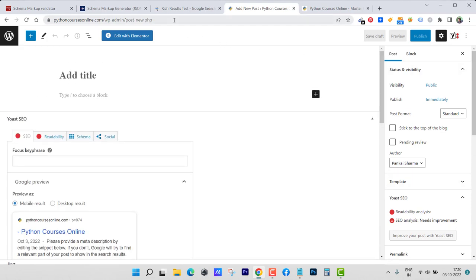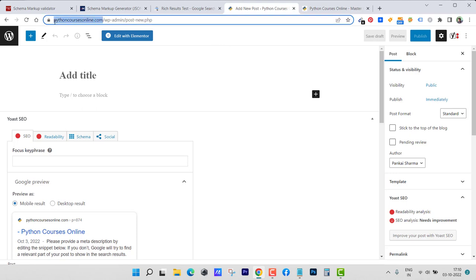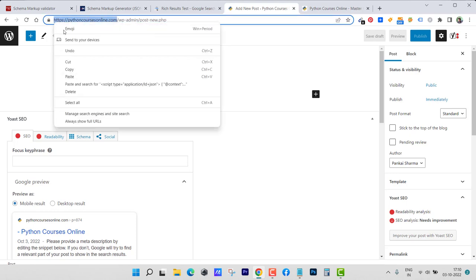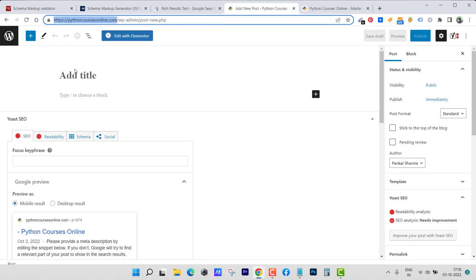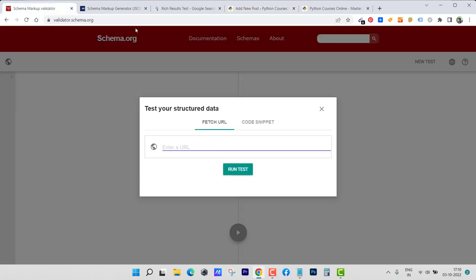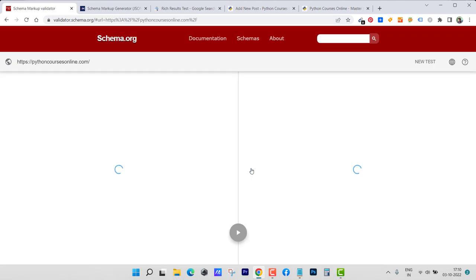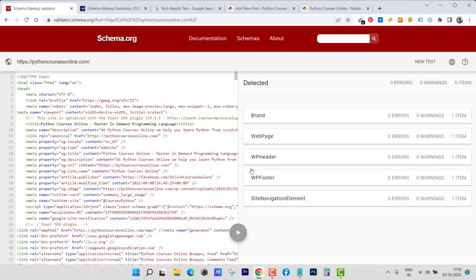After once you place that schema code, just go ahead and copy the URL of your article or page and go to this website validated.schema.org and paste here then run test. This will validate whether your schema is okay or not.